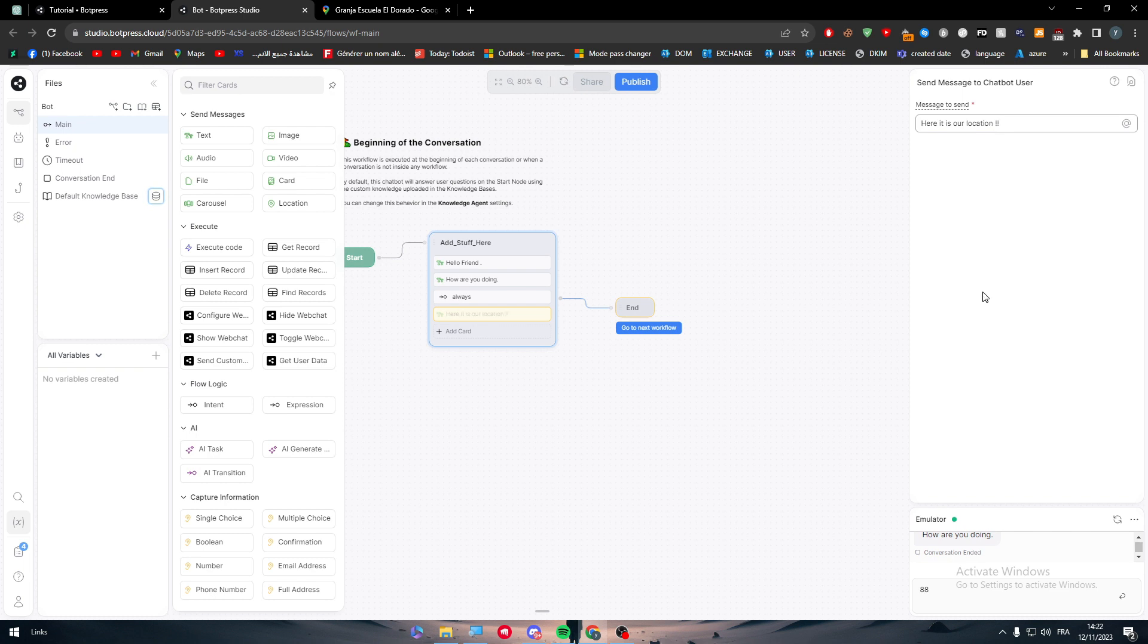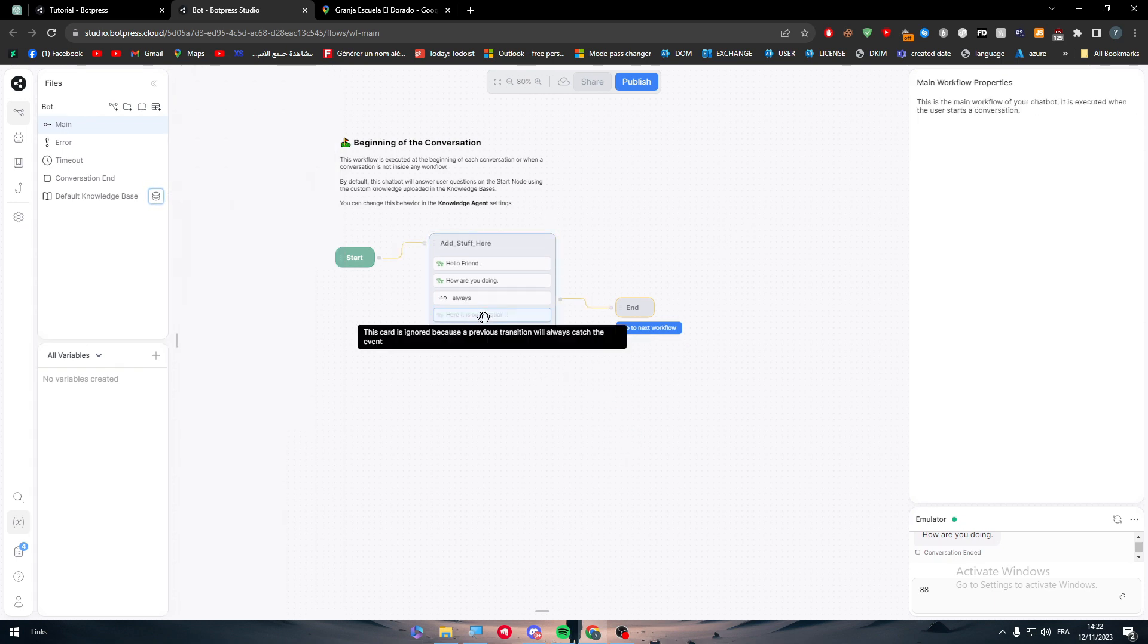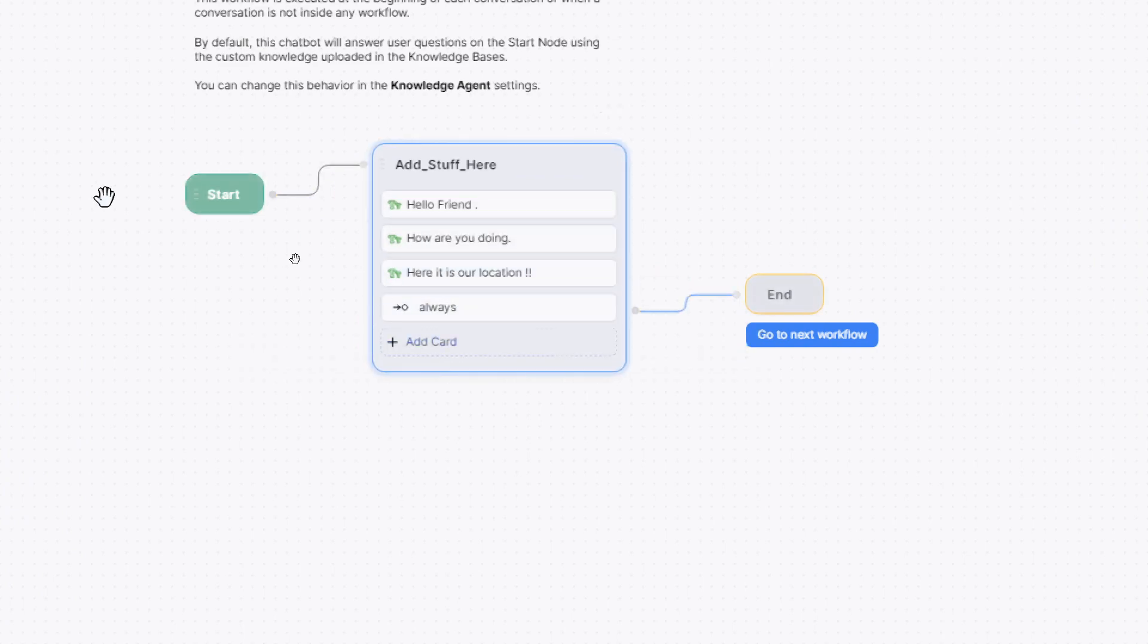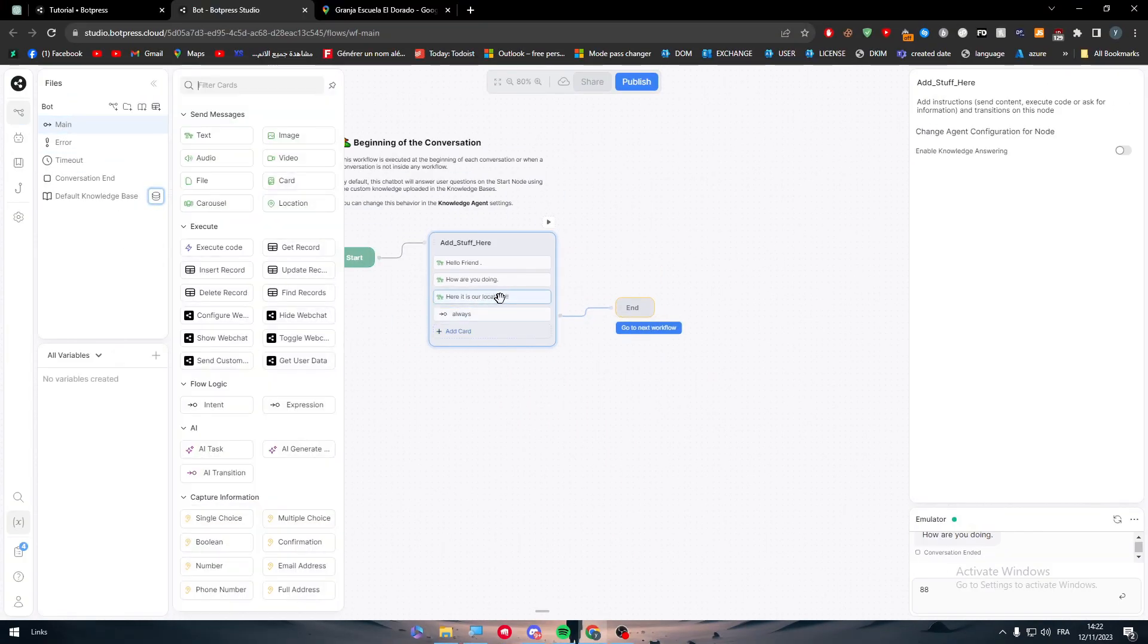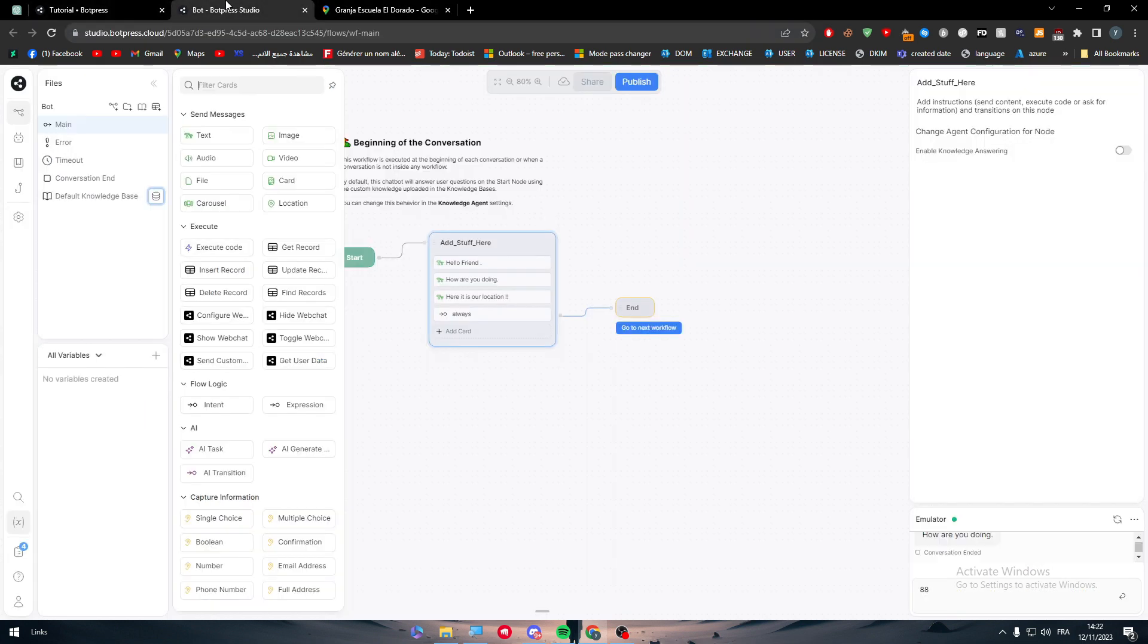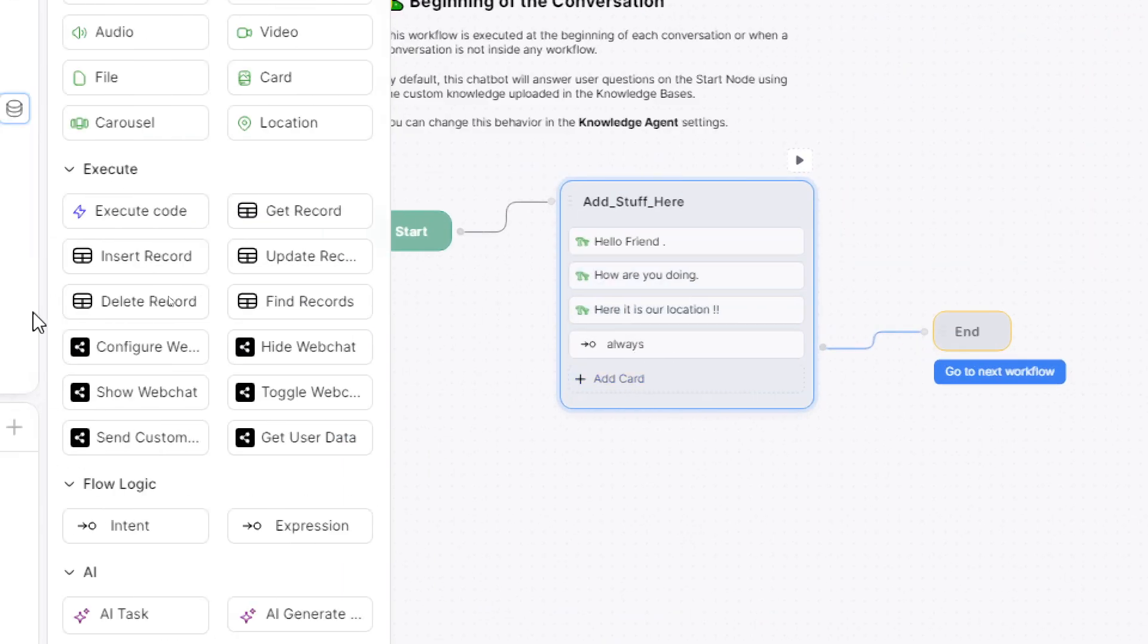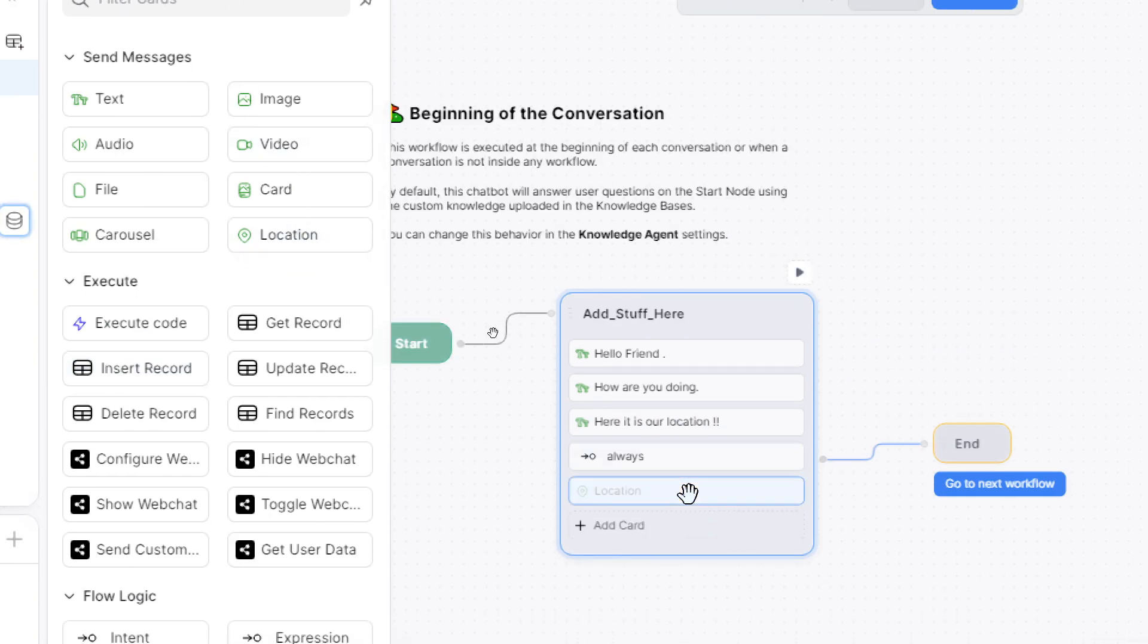I'm going to add a card, add text. The text should include 'here is our location.' This card is ignored because the previous transition will always catch the event, so I have to put it in here. Now we can add other stuff.